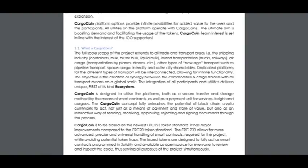Kagocoin is designed to utilize the platform both as a secure transfer and storage method by means of smart contracts, as well as a payment method for freight and cargo services. The Kagocoin concept fully unleashes the potential of blockchain cryptocurrencies to act not just as a means of payment and store of value, but also as an interactive way of sending, receiving, improving, rejecting, and sending documents through the project process.